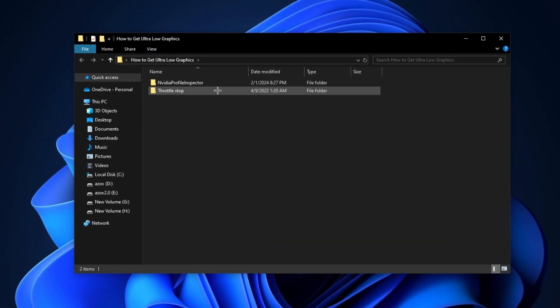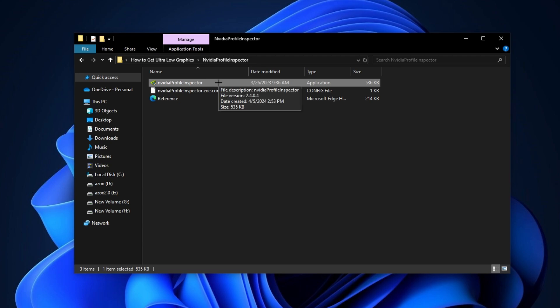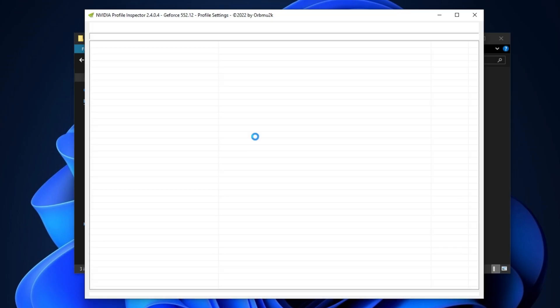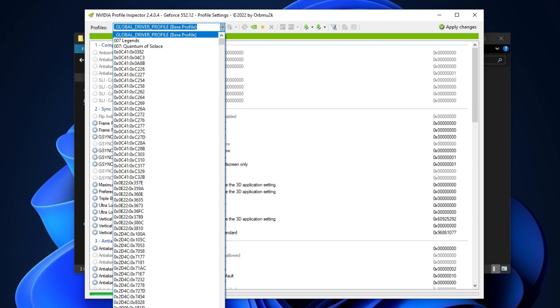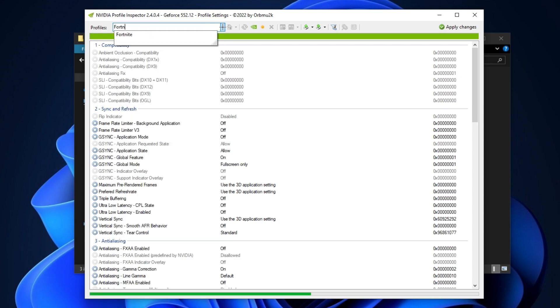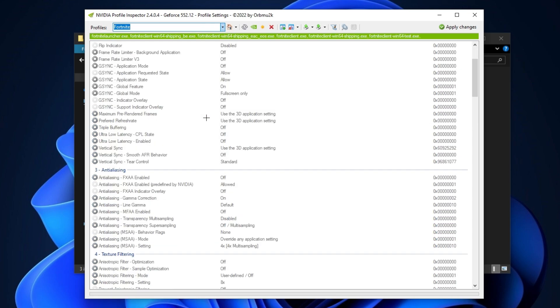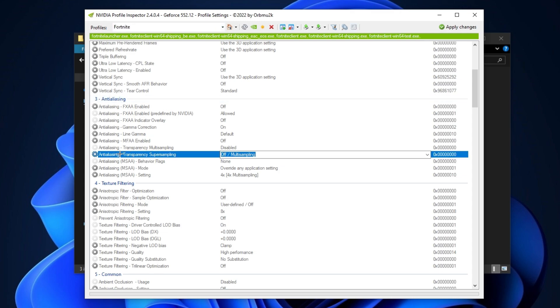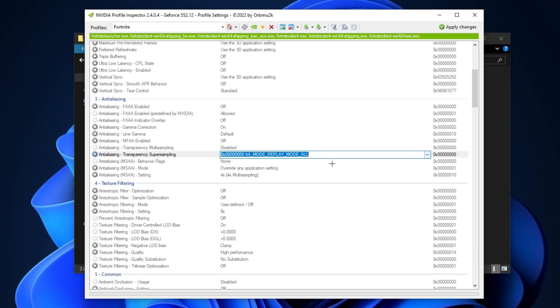After downloading this pack, follow me for settings. First, open up this NVIDIA Profile Inspector folder and run the program. Browse your Fortnite game here and hit enter. Now scroll down to the anti-aliasing tab and click on anti-aliasing transparency super sampling and set here 0x8AA mode replay mode all.